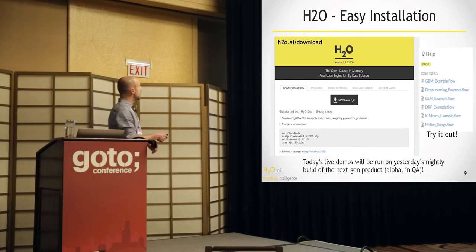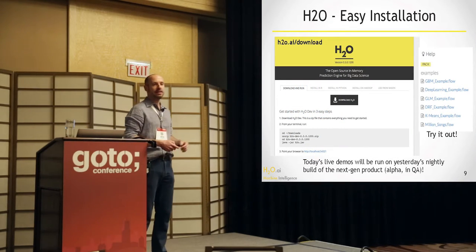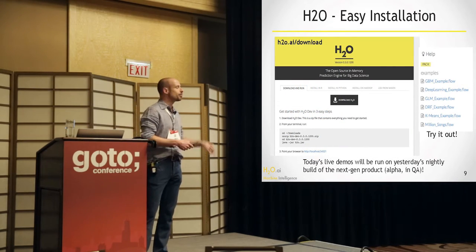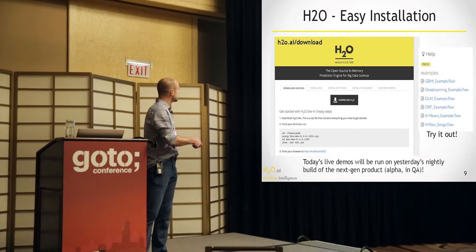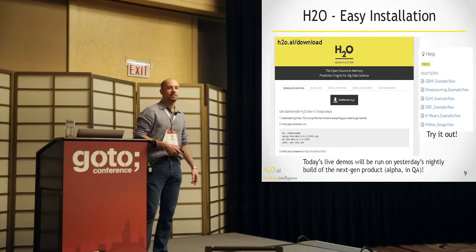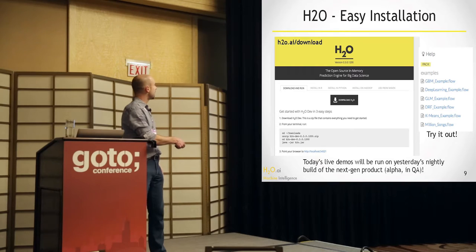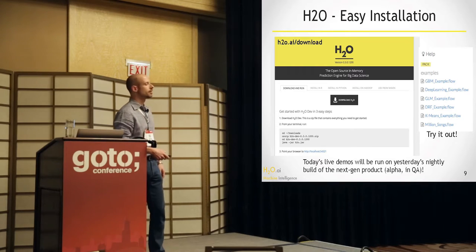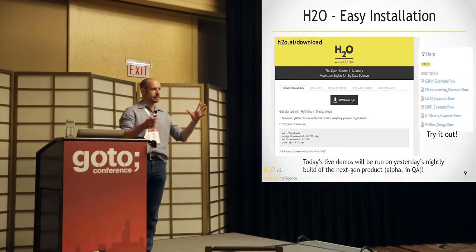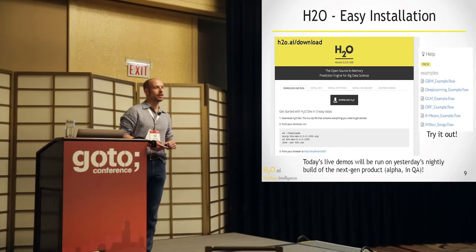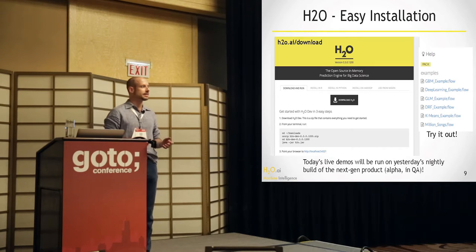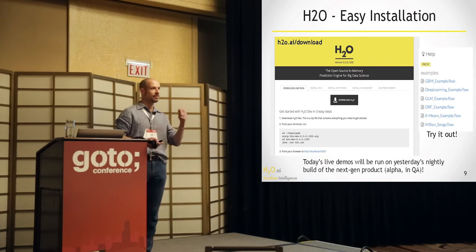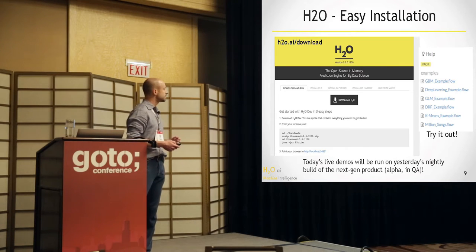So it's very easy to download. You just go to h2o.ai, and you can find the download button. Once it's downloaded, you unzip that file, and you go in there and type java-jar. That's it. H2O will be running on your system. There's no dependencies. It's just one single file that you need, and you're basically running.